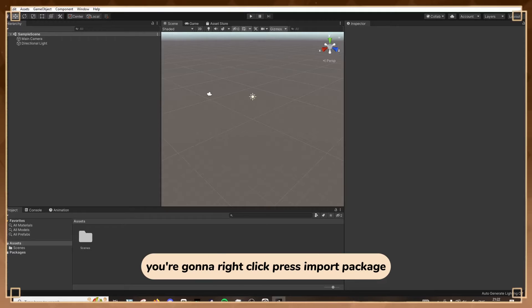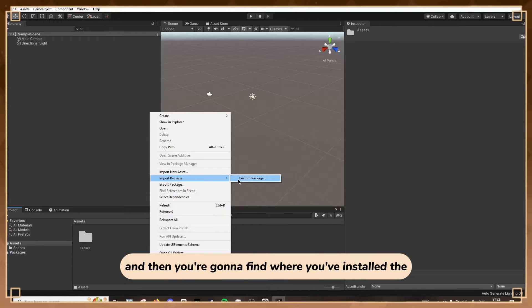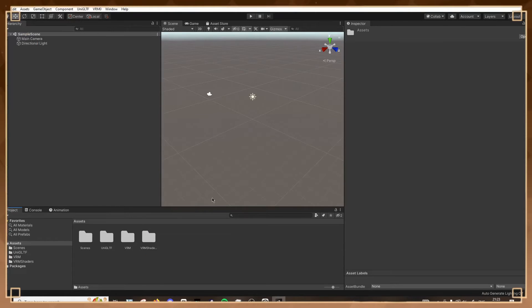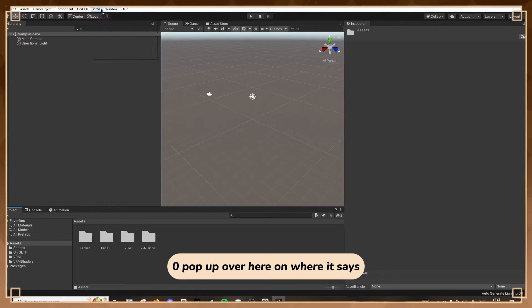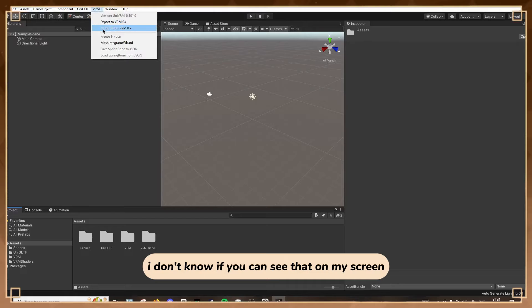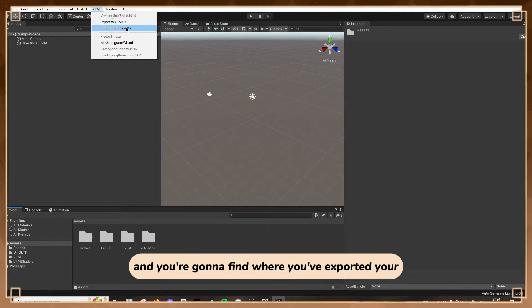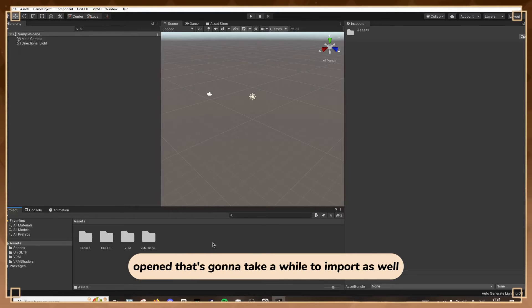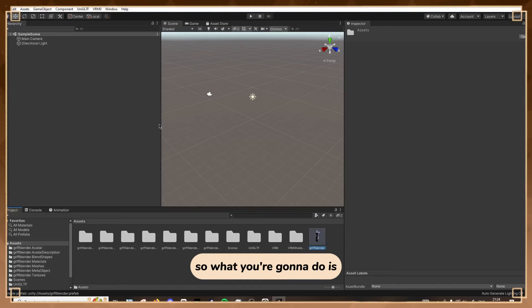Right-click, press Import Package, then find where you've saved the UniVRM. Now you're going to see a VRM Zero option pop up where it says File and Edit. Press Import from VRM and find where you exported your VRoid model. It's going to ask you to save the prefab - just press Save and don't move it from the folder it defaults to. That's going to take a while to import, and then your model will appear. Drag it into the hierarchy.